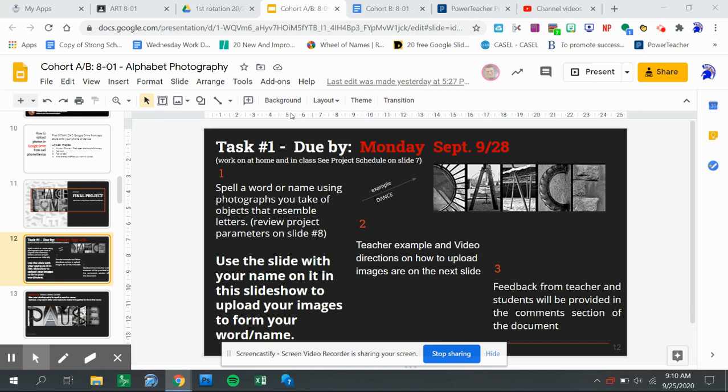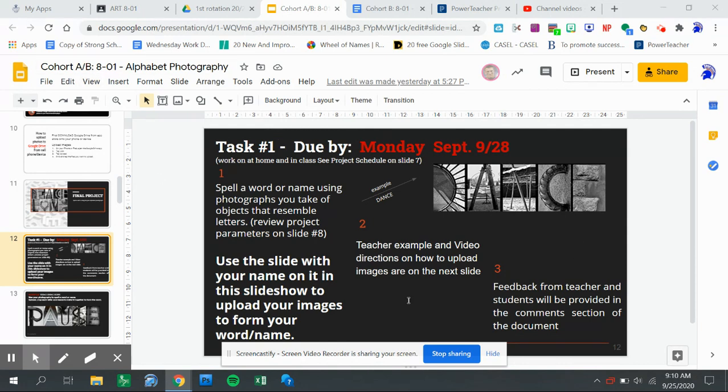So I had some questions about where you can find project due dates for your assignments or tasks. There's three places you can find this. You can find it in your slideshow on the page that has your example, your directions on it.